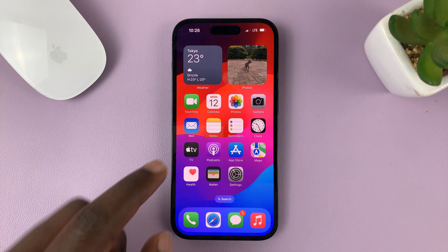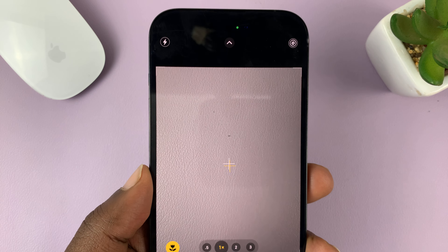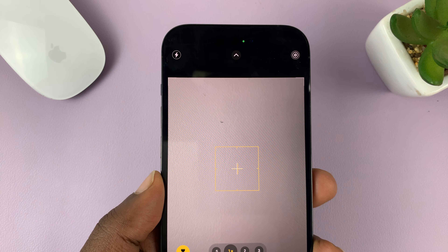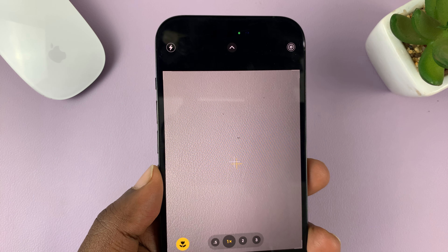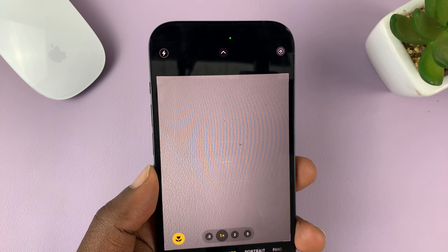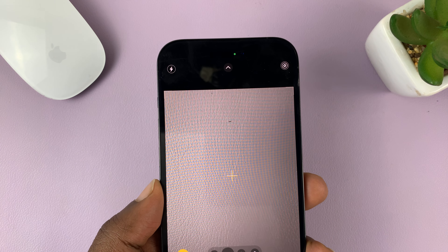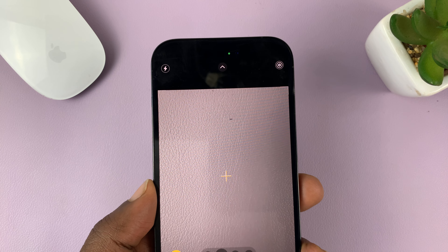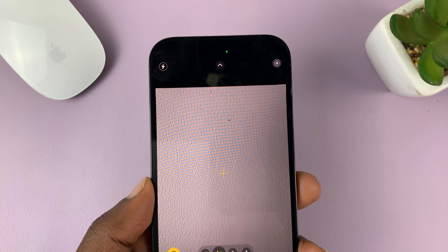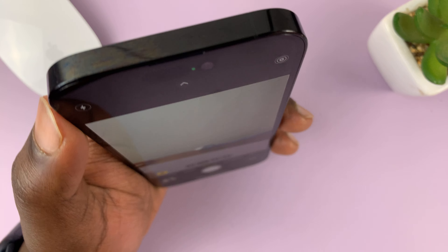You should now see a level in the camera app. When the phone is tilted, you'll see two plus signs — one is moving and the other one is in the middle. What you want to do is make sure those two plus signs come together, and that means your phone is now level.